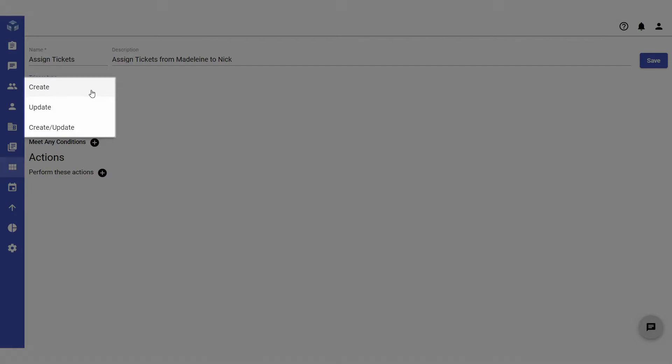If you want the trigger to be applied only when a ticket is updated, set the trigger type to update. And if you want the trigger to be applied both when a ticket is created and when it is updated, set the trigger type to create slash update.